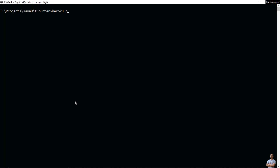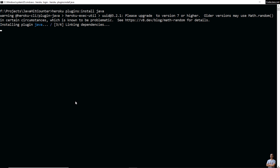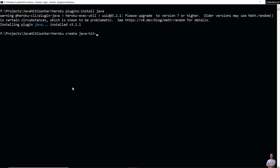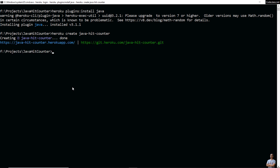Now type 'heroku plugins:install' to install the Java plugin for the Heroku command line interface. The Java plugin for Heroku is installed. Now type 'heroku create' with the app name 'java-hit-counter'. You can see it is creating a new app with the name 'java-hit-counter' — done.